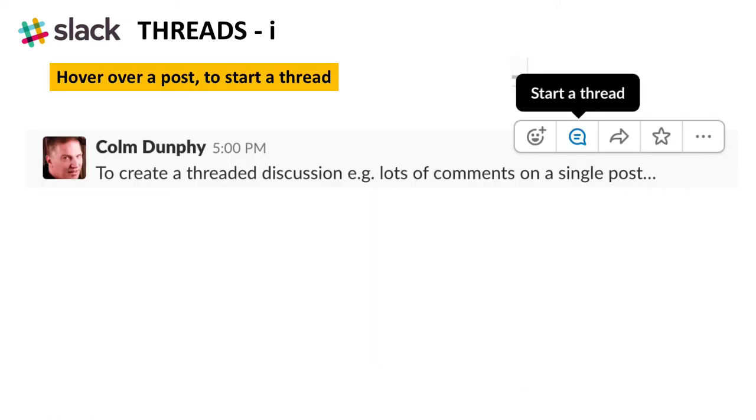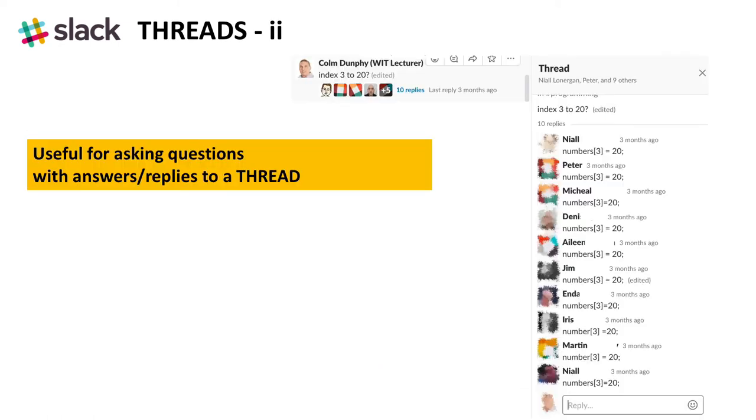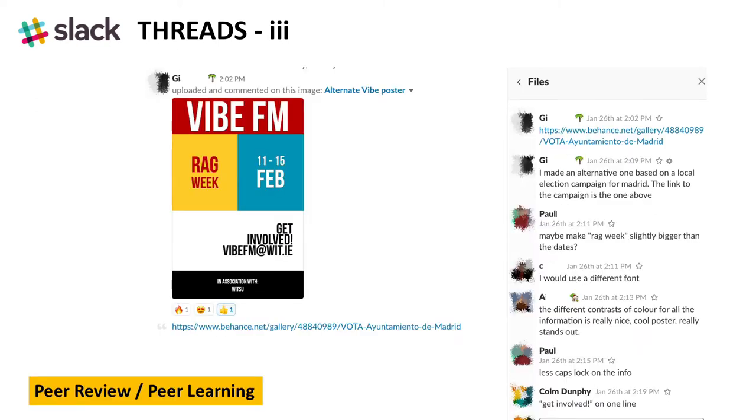If you hover over post, you can start a thread. These are useful for asking questions with answers and replies to a thread, as you can see here. They're also useful for peer review and peer learning, where students post up their work and receive comments from their peers.